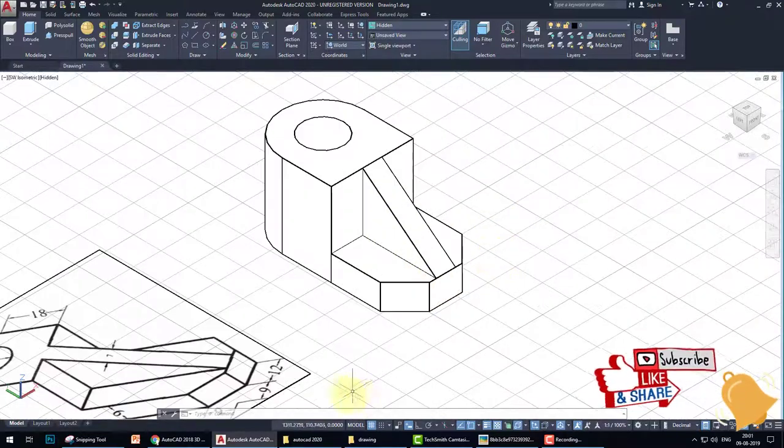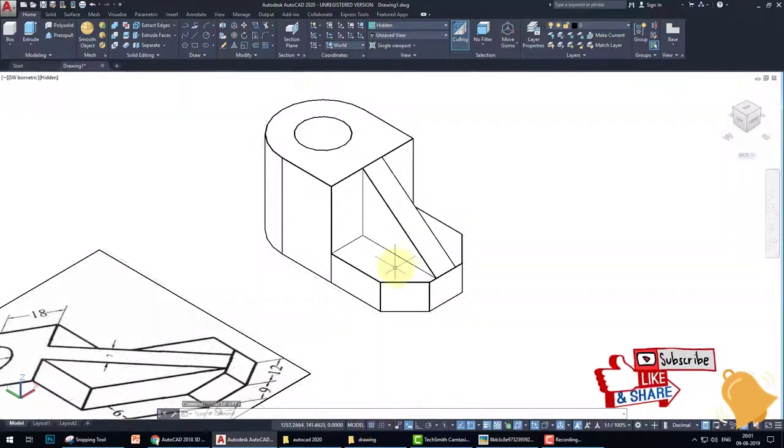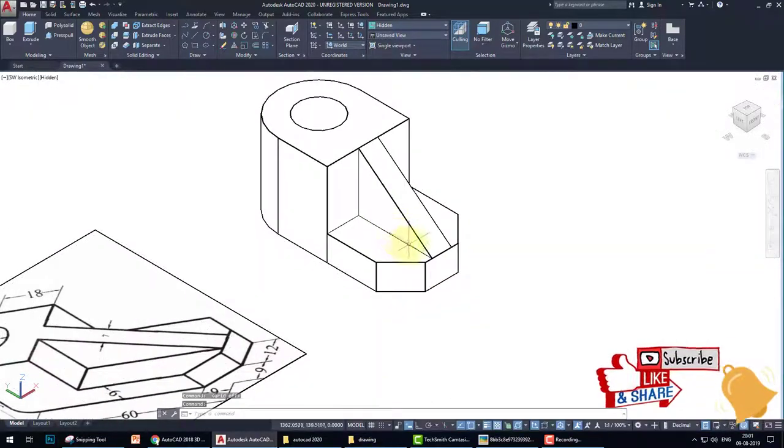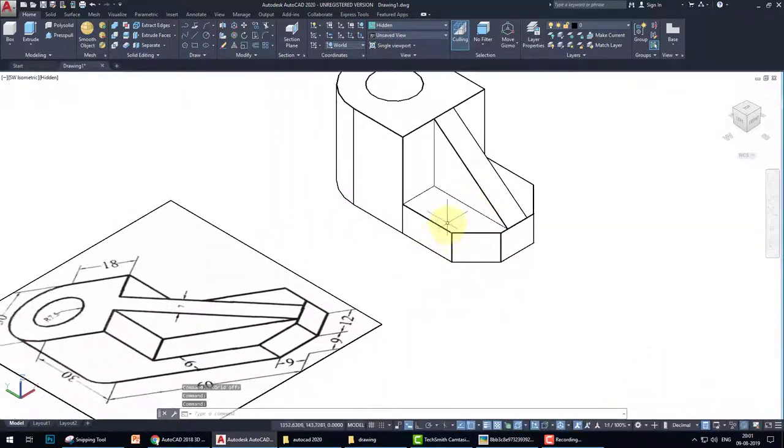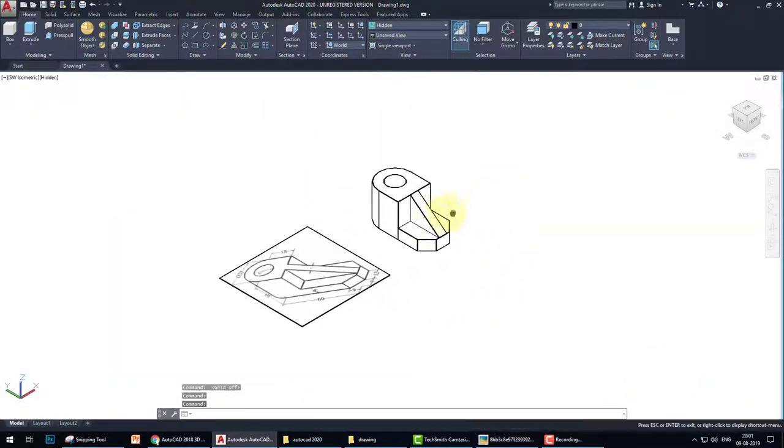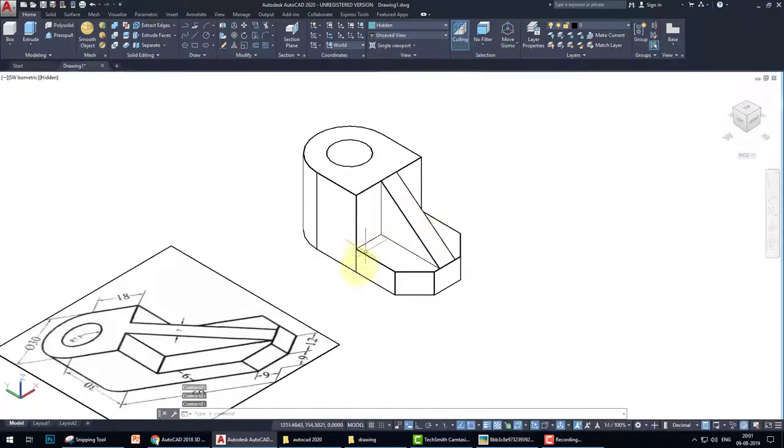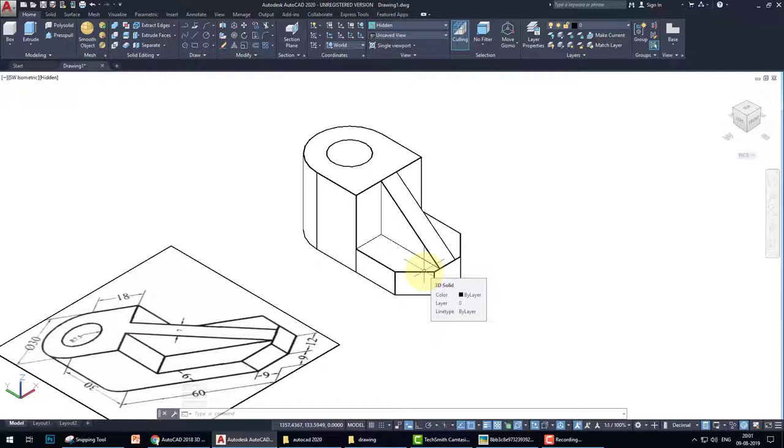Now the drawing is complete. Switch off the grid. Drawing is this. If you like this video, please subscribe, share, and click the bell icon for more future videos. Thank you.